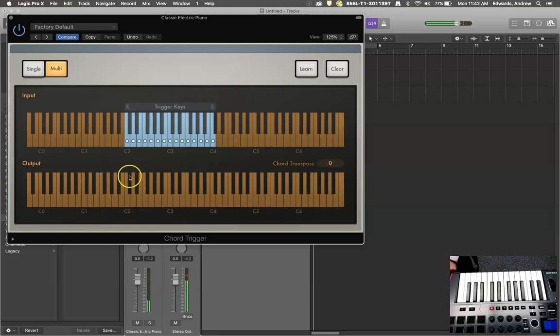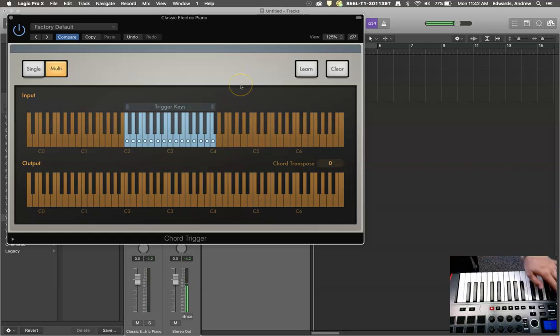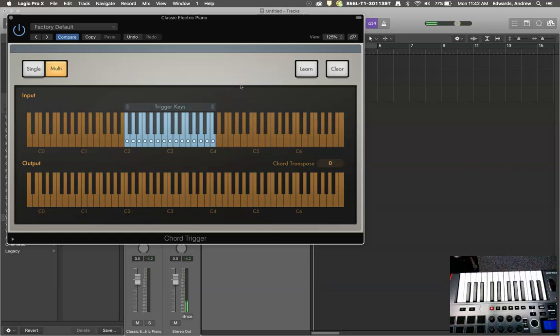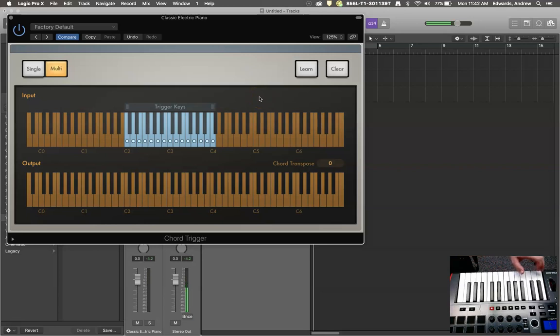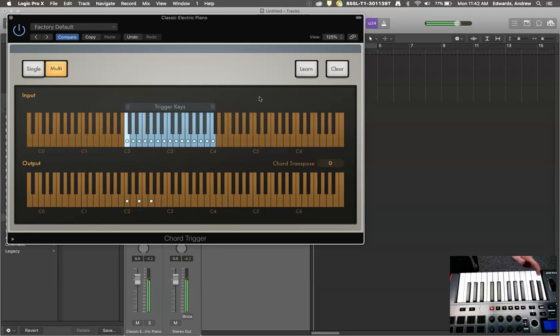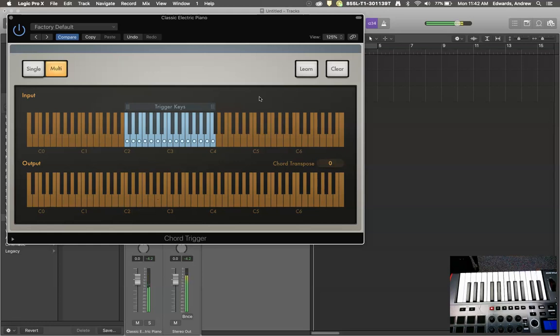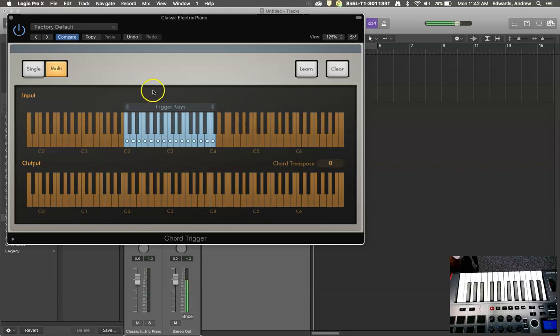So now I have two octaves worth of diatonic C major chords. Hey, if you ever wanted to be the guy that could play Lean On Me, that song. The chord progression is one, two, three, four. Yeah, there you go. Lean On Me all played with one finger. So that's pretty cool.